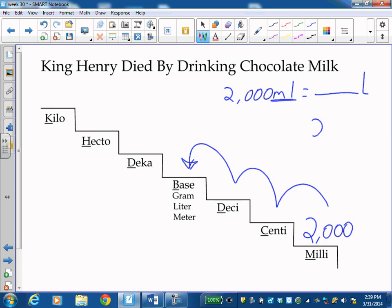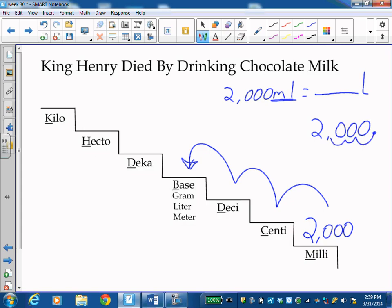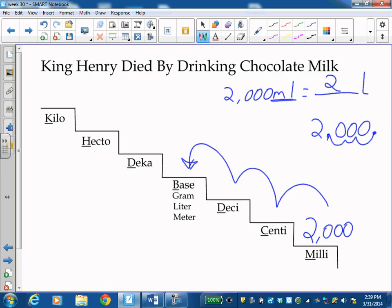So here's the number 2,000. And my decimal is behind it. And I've got to move it three places. One, two, three. So it's going to go right there. So 2,000 milliliters equals two liters, which makes sense because it takes 1,000 milliliters to equal one liter. So it would take 2,000 milliliters to equal two liters.